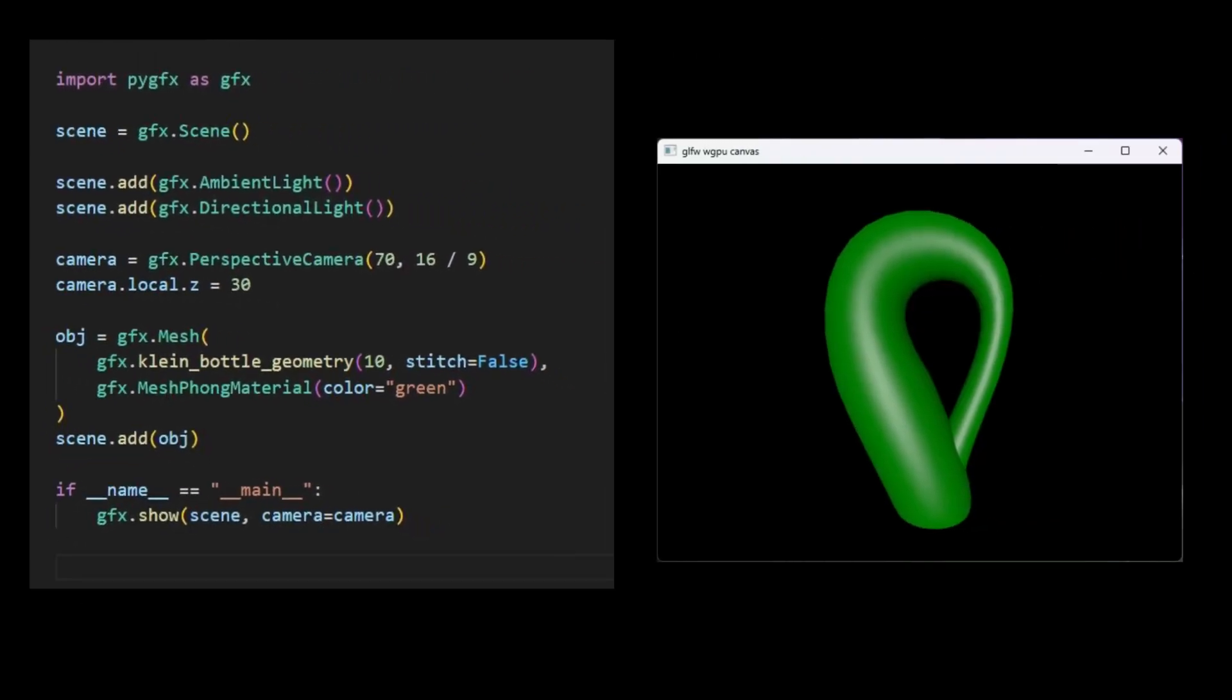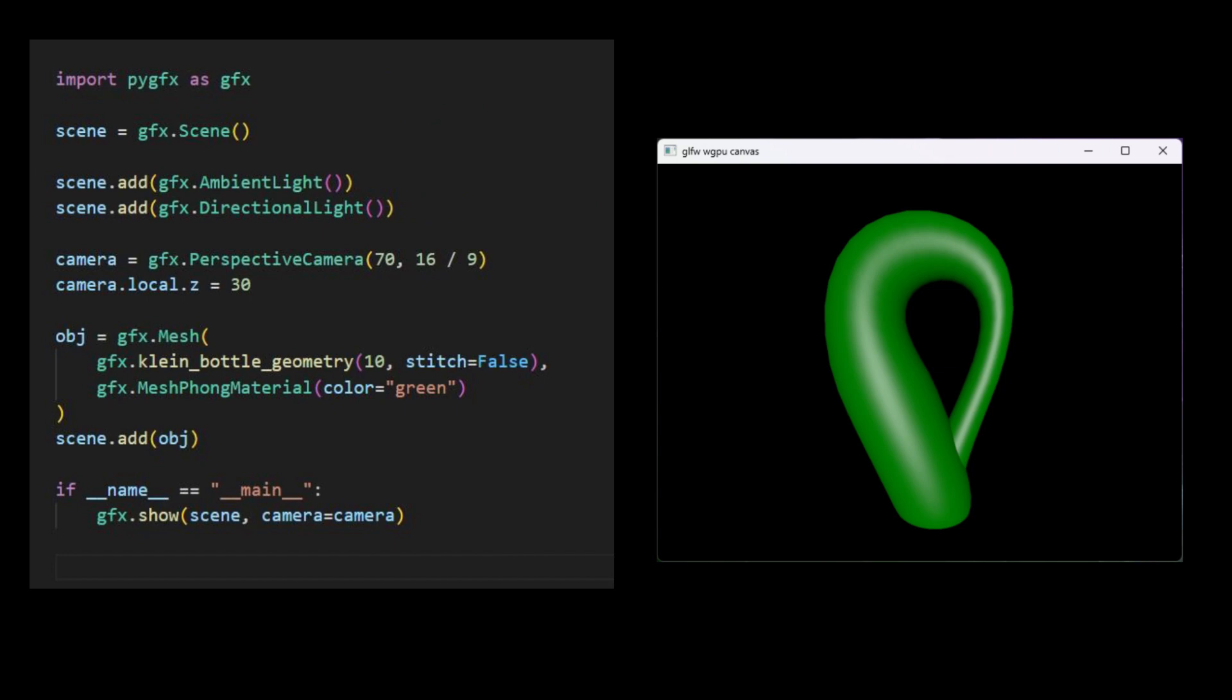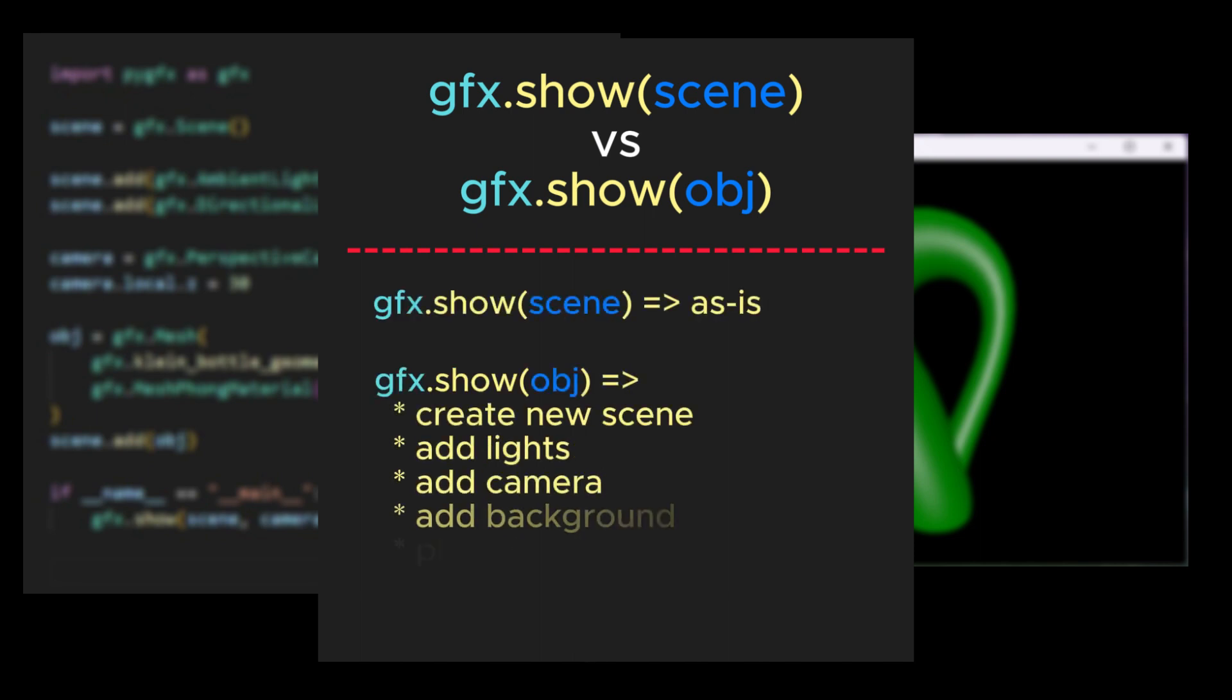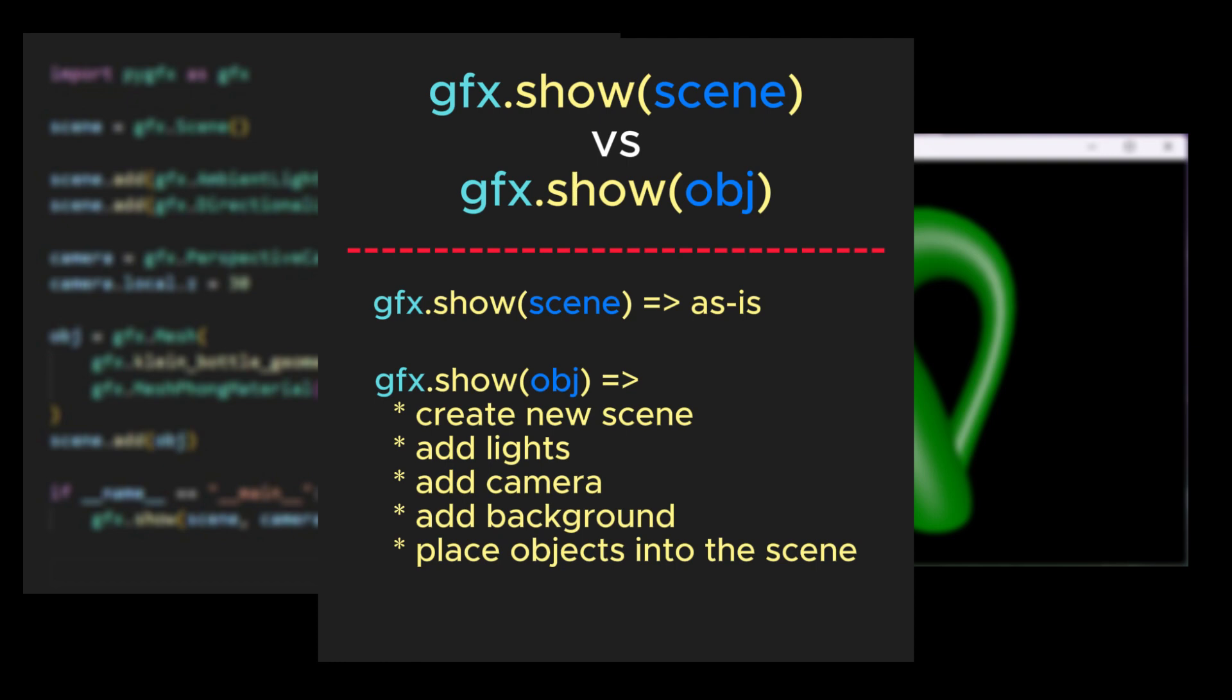It is worth noting that, in contrast to the previous examples where we passed the object to the GFXShow function, we are now passing the scene to the Show function. Consequently, the resulting display appears slightly different. This difference arises because a complete scene can be rendered as-is, whereas an object cannot. When passing an object to the GFXShow function, the function creates a new scene.